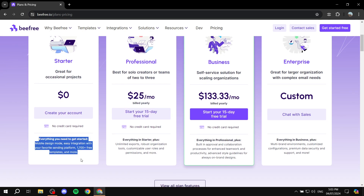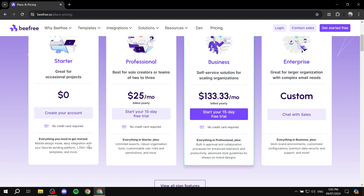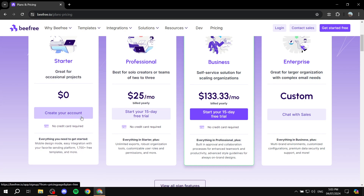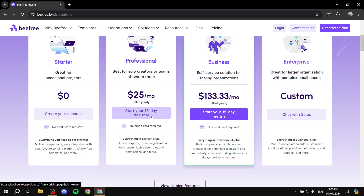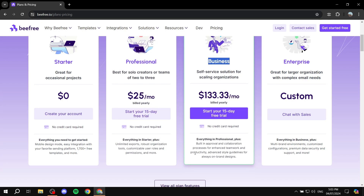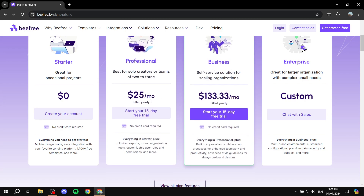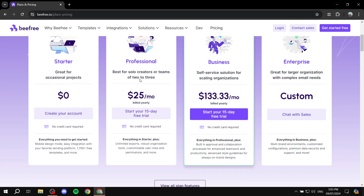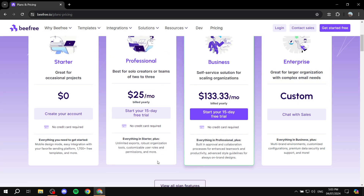Test things out with the free version. You're not going to lose anything. When you want to upgrade, you can also test out for free for 15 days, whether it's going to be for the business or professional plan. If you want to compare anything, you may get to this comparison page.